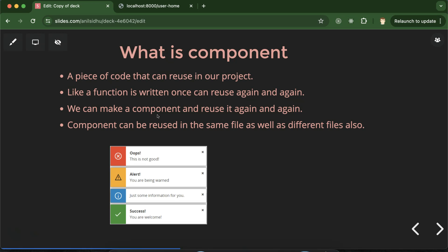Another difference is that when writing a function, we put only core programming language code — for example, just PHP. But when writing a component, we can put HTML, CSS, JavaScript, PHP, or code from all languages together.